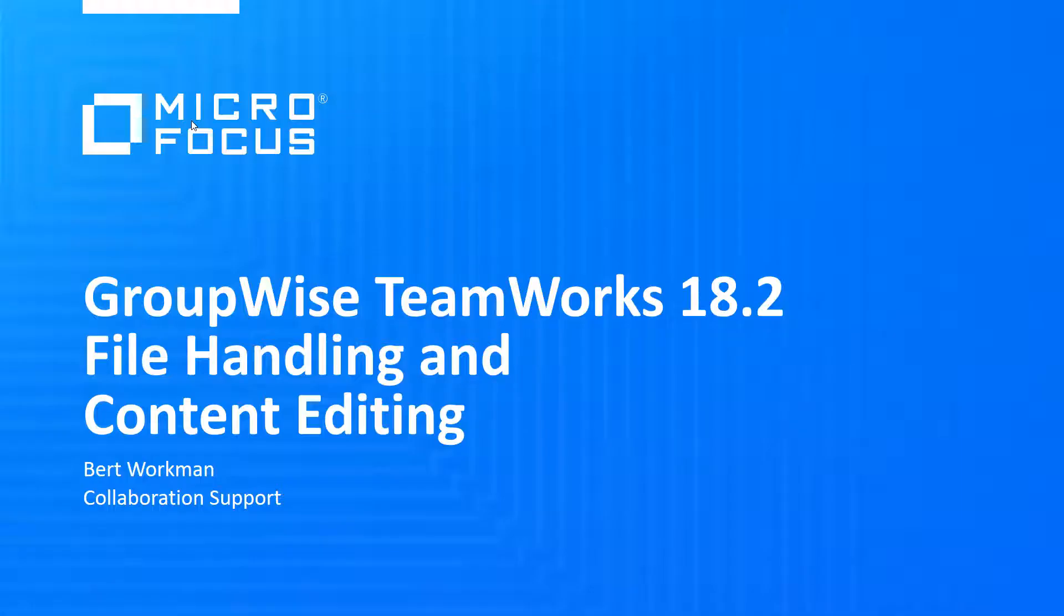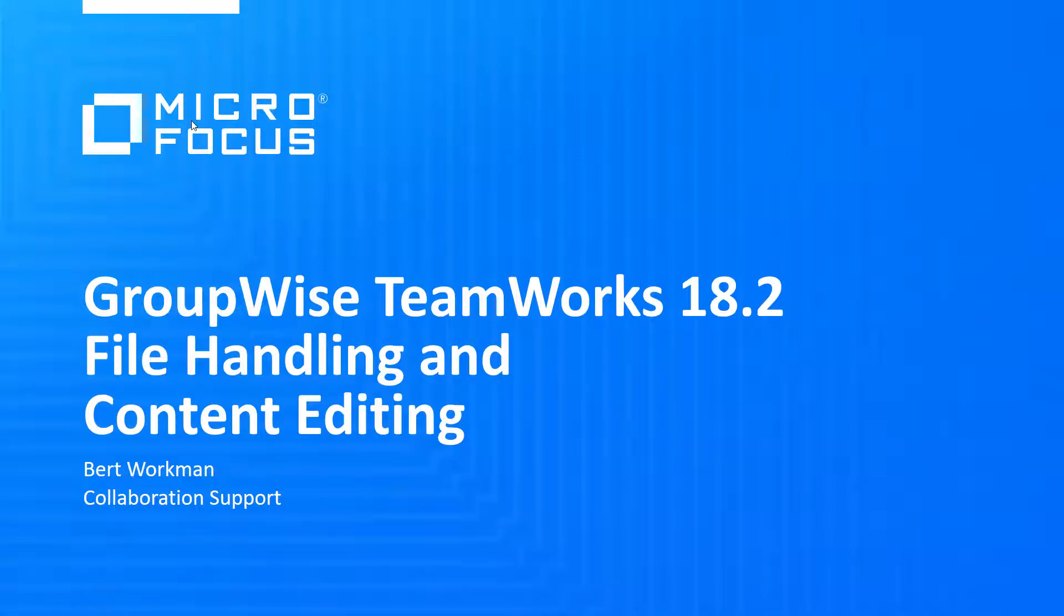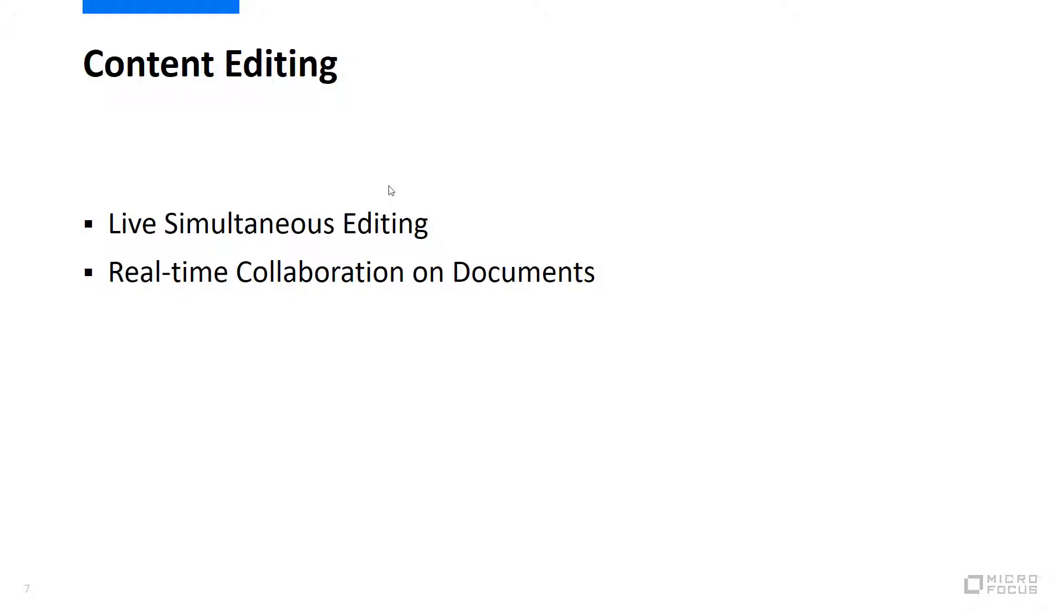GroupWise Teamworks 18.2 is now available and there are some great new features and functionality that have been added. This video will focus on the new content editing option that goes hand-in-hand with the file handling capabilities that have been added. Content editing will allow your users the option of editing various types of documents live,